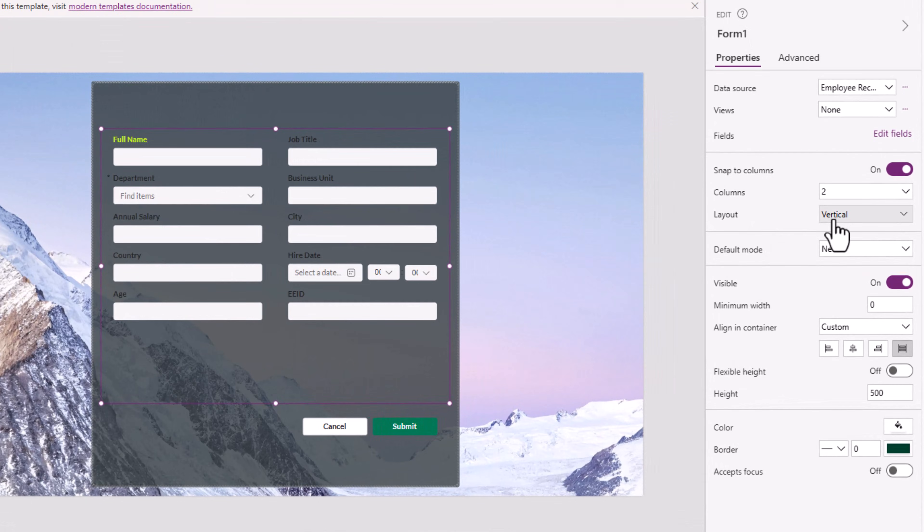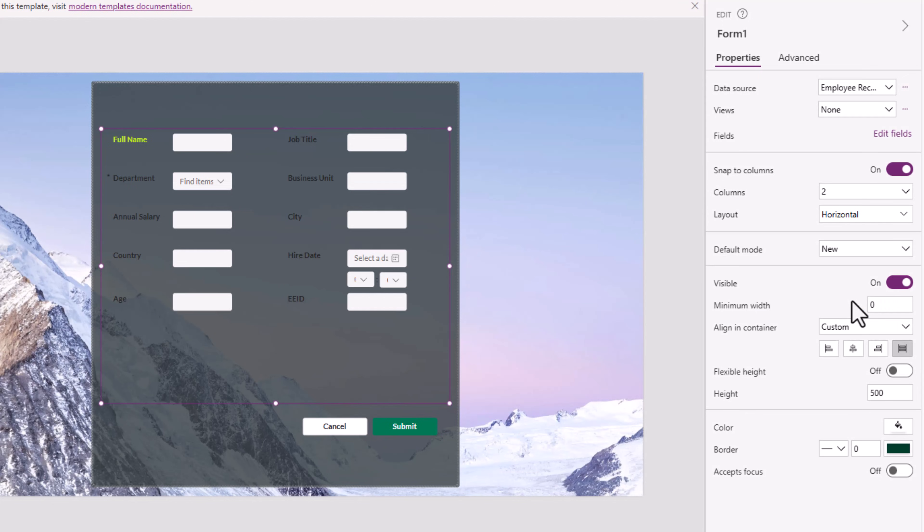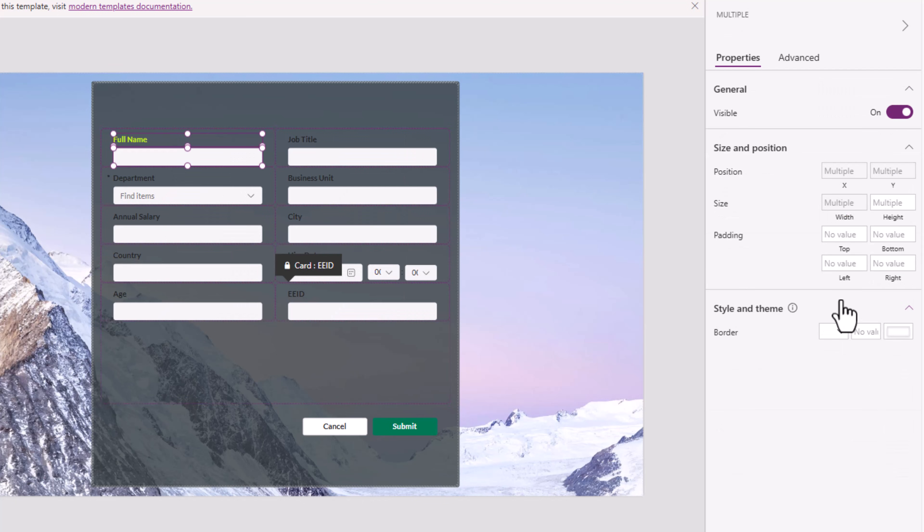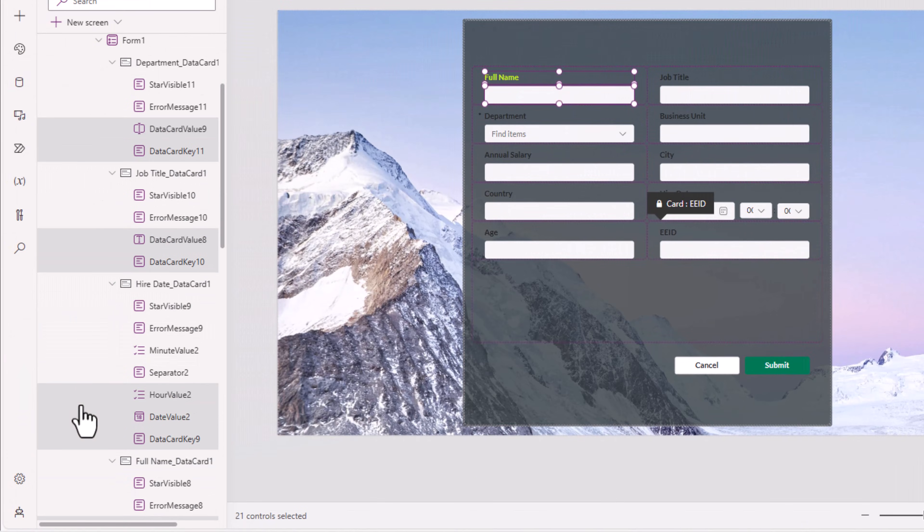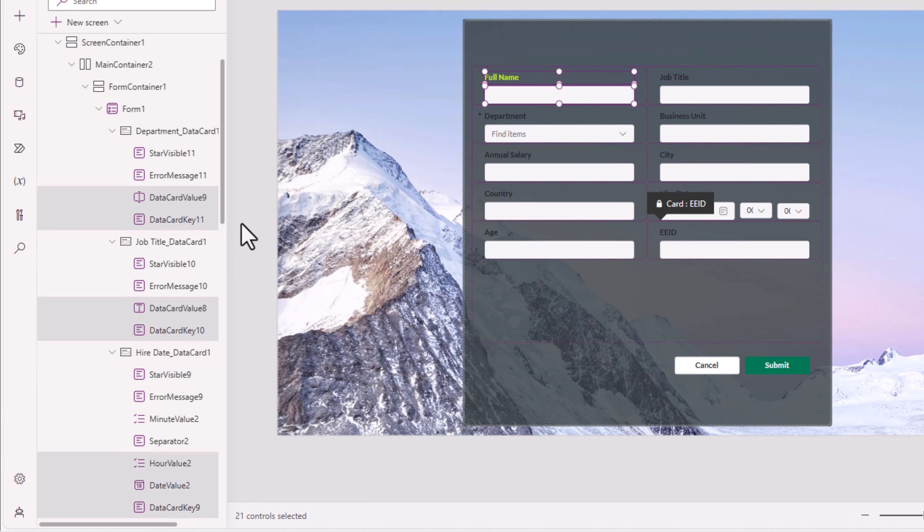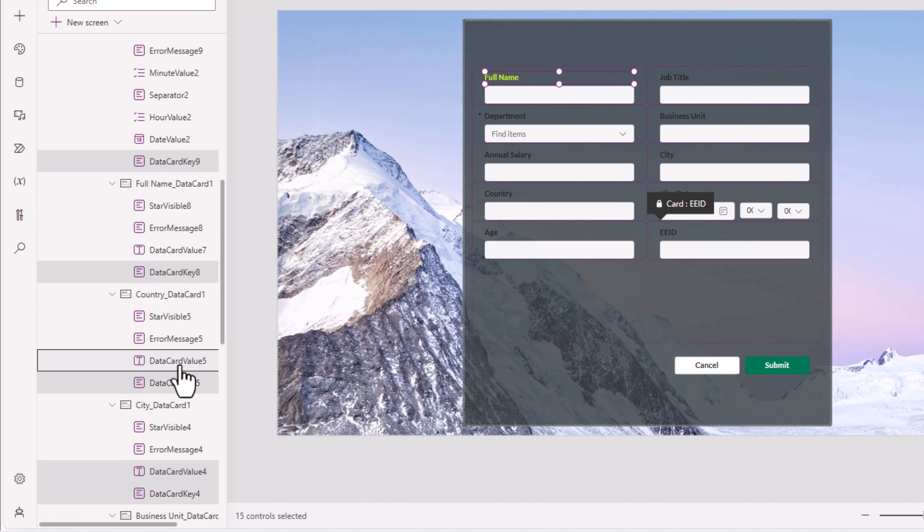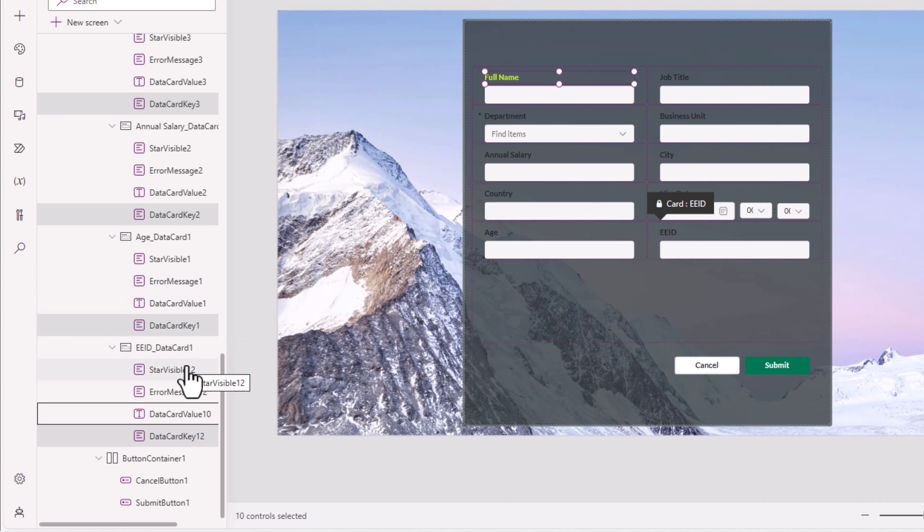One quick way of achieving this is select the form control. Change the layout. So I'll change it from vertical to horizontal. Control Z to undo. This will select all of the data card key and value controls. Now I'm only interested in the keys. So if I hold the control key, I can start deselecting the values.